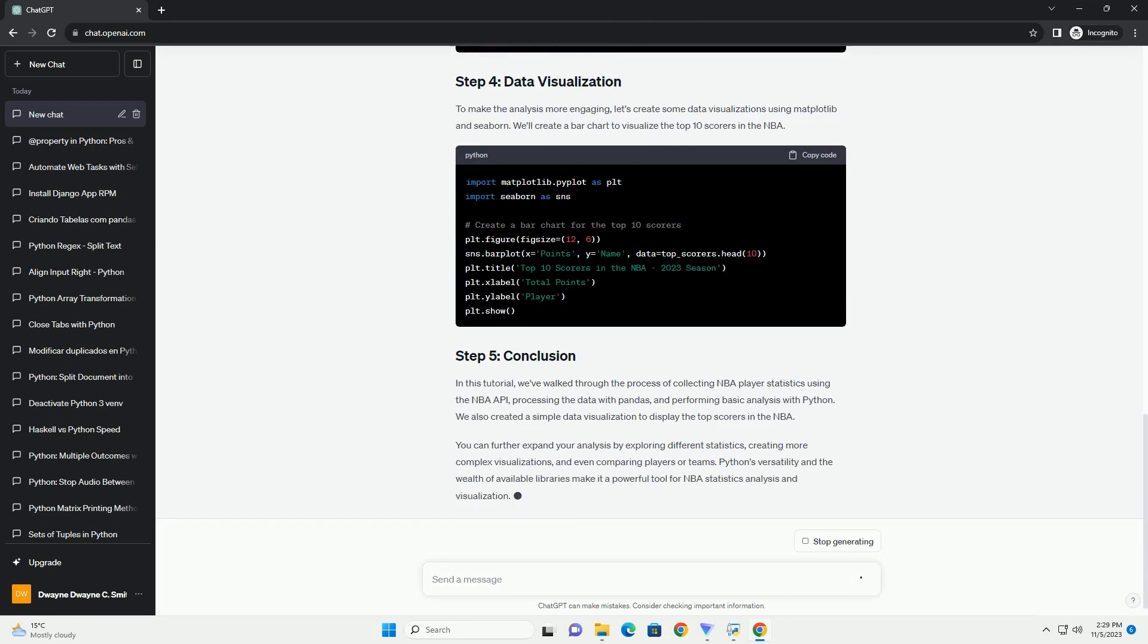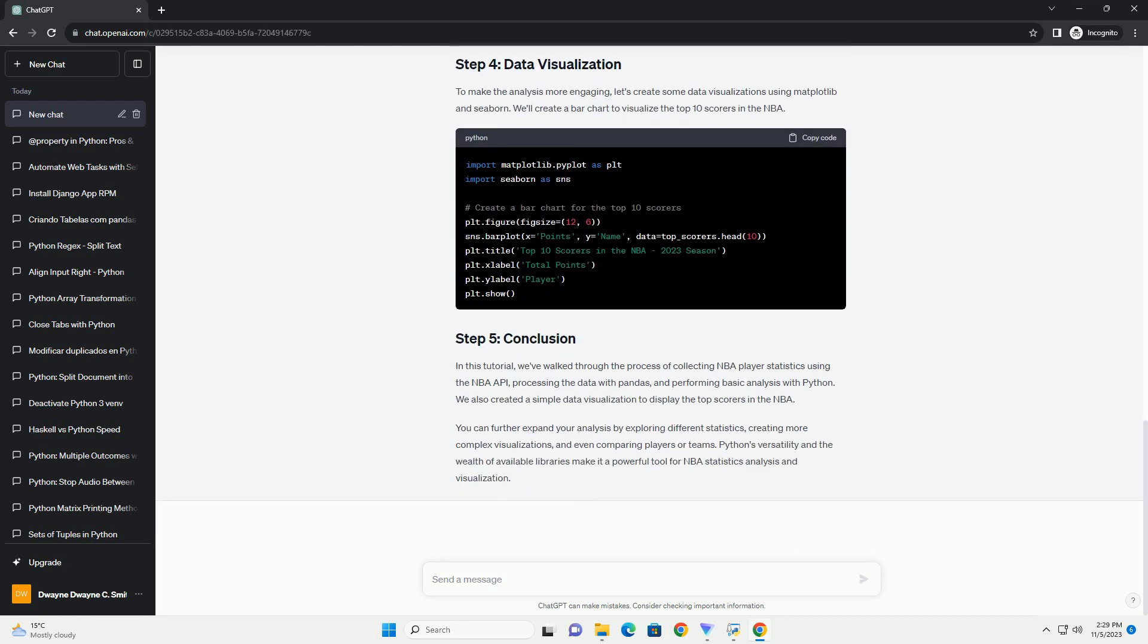Prerequisites - Getting Started. First, you need to import the required libraries and set up the NBA API client. Make sure you have an internet connection for this part.